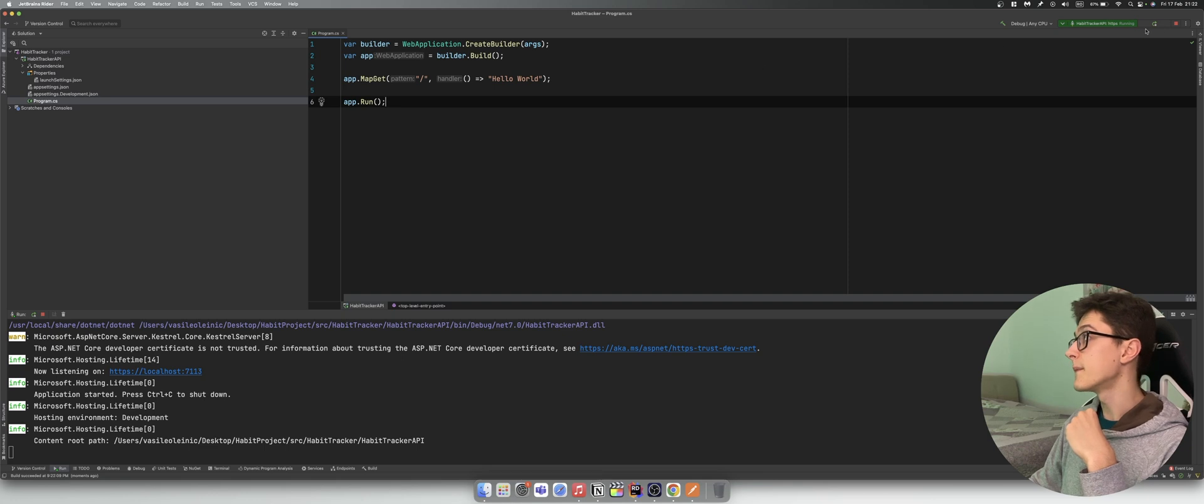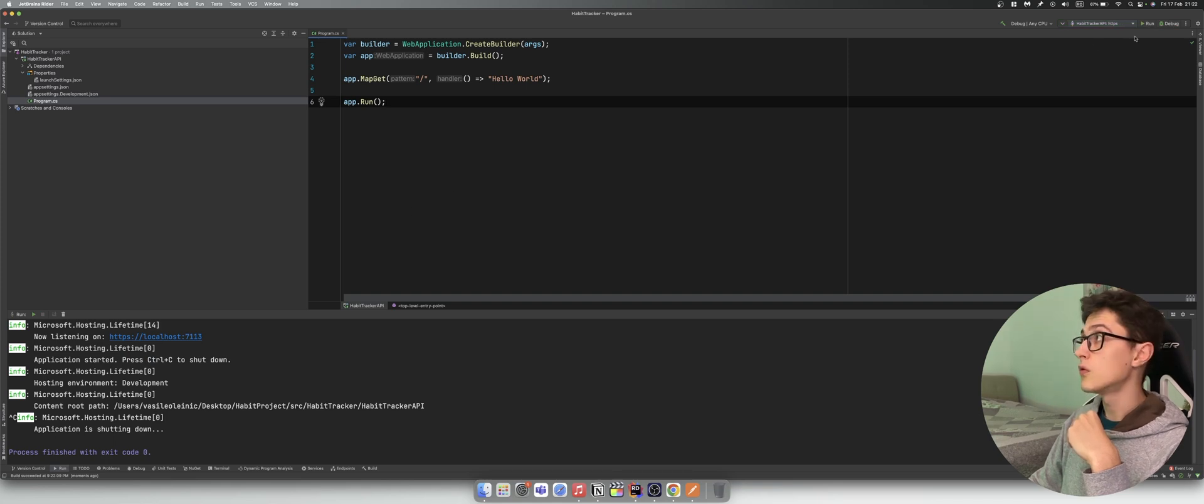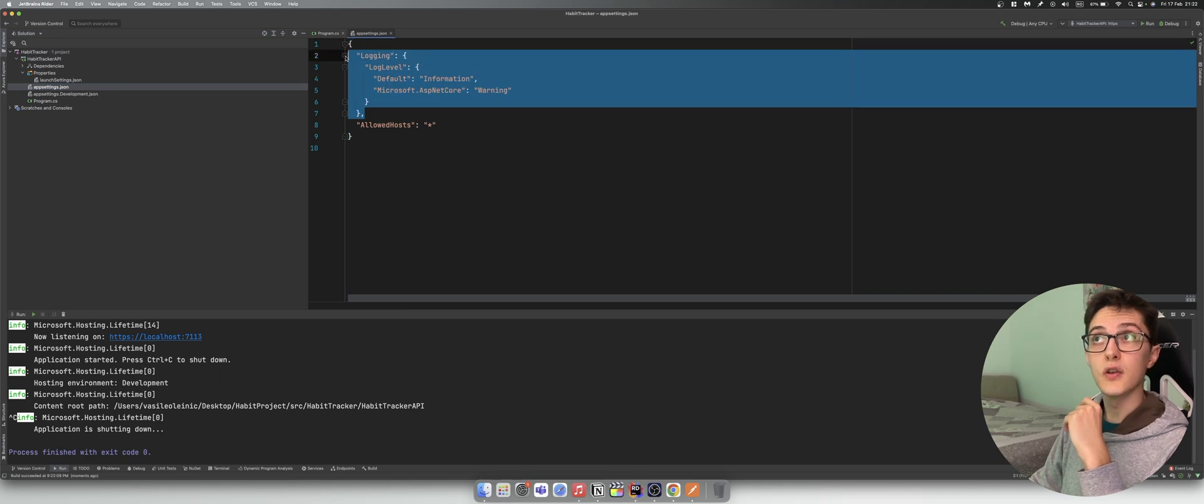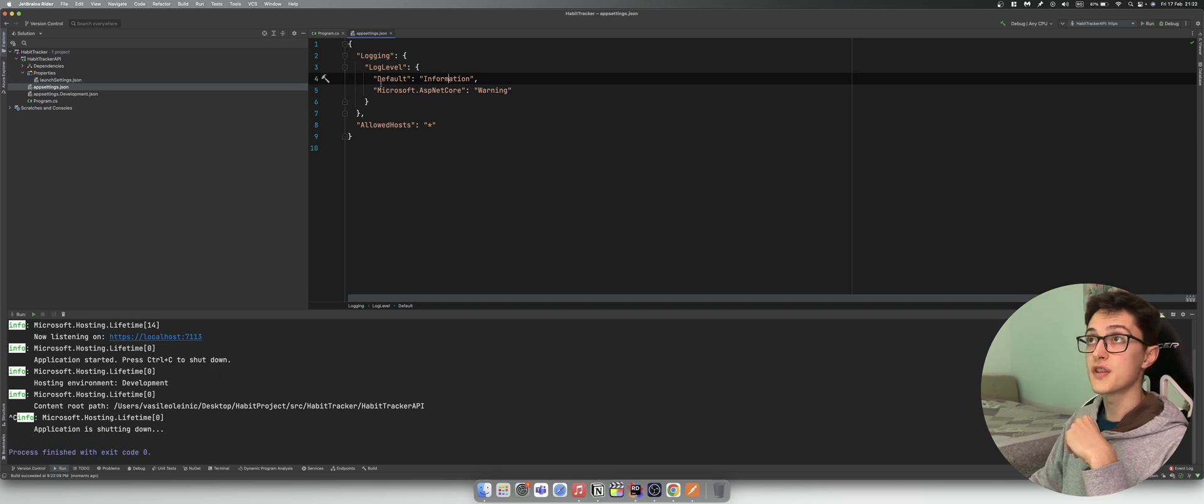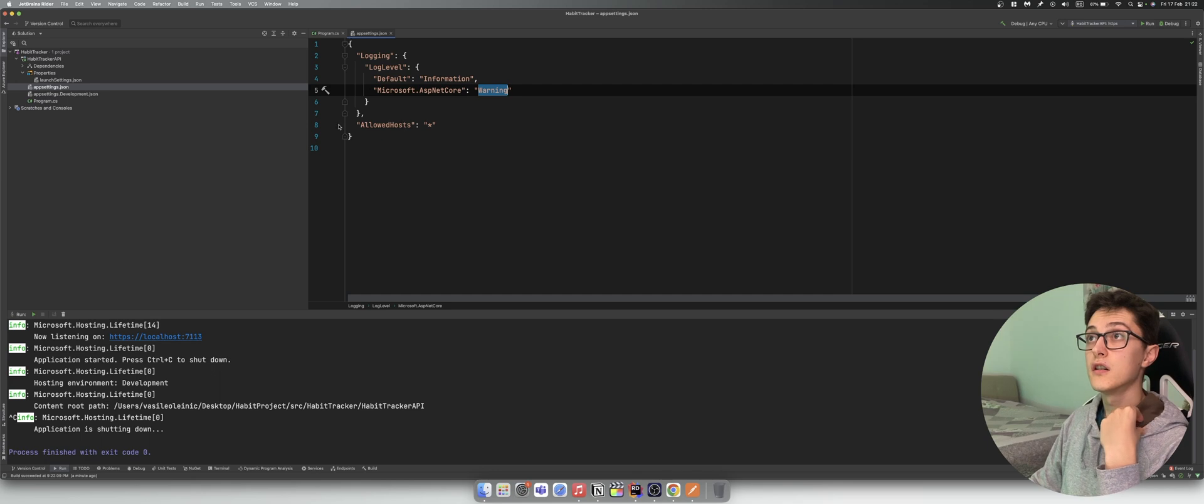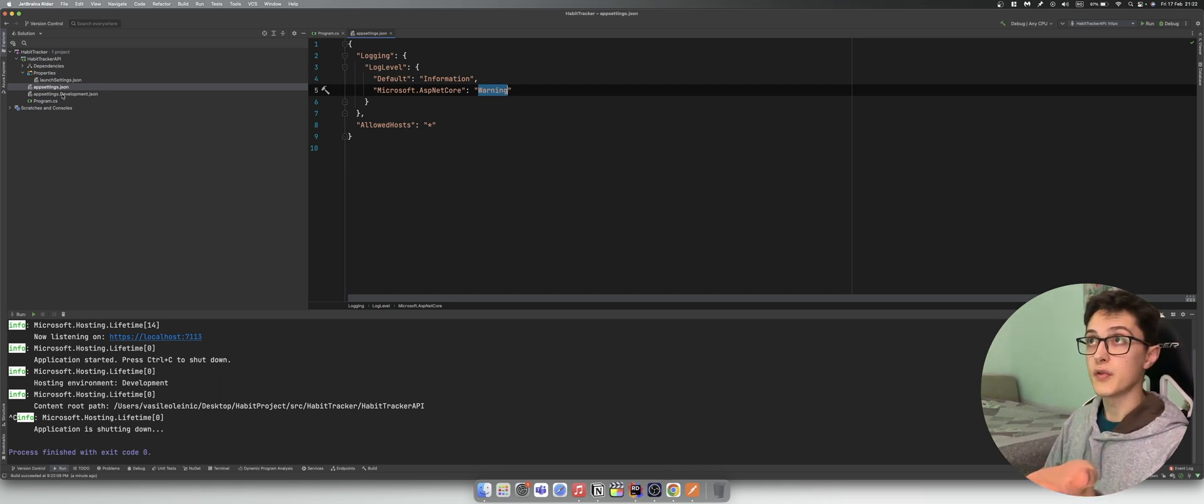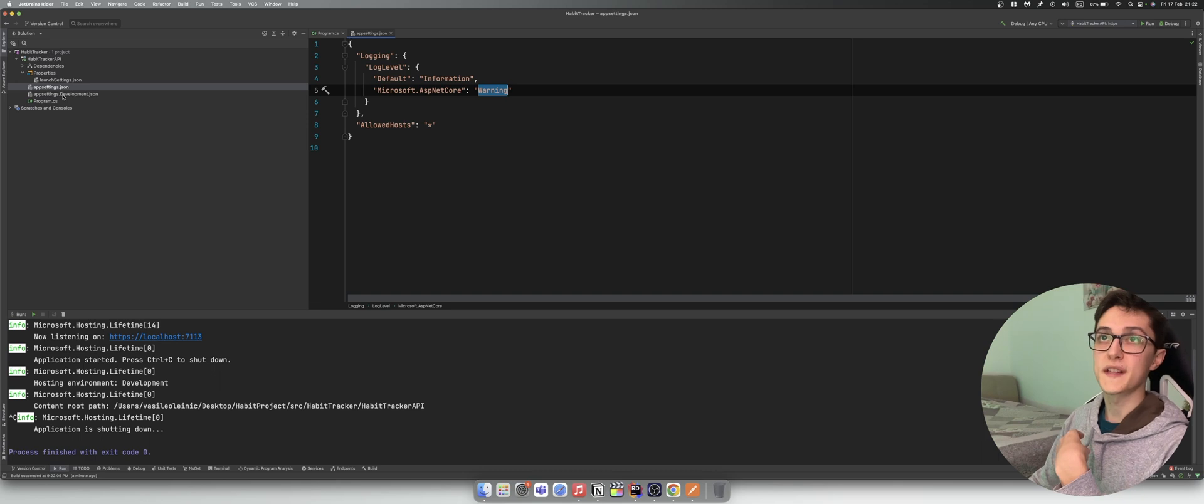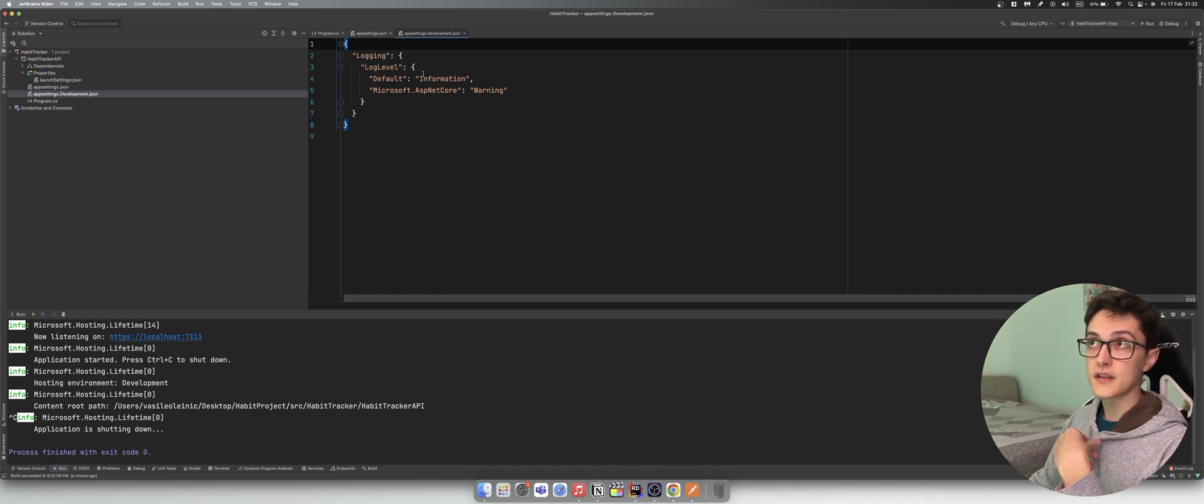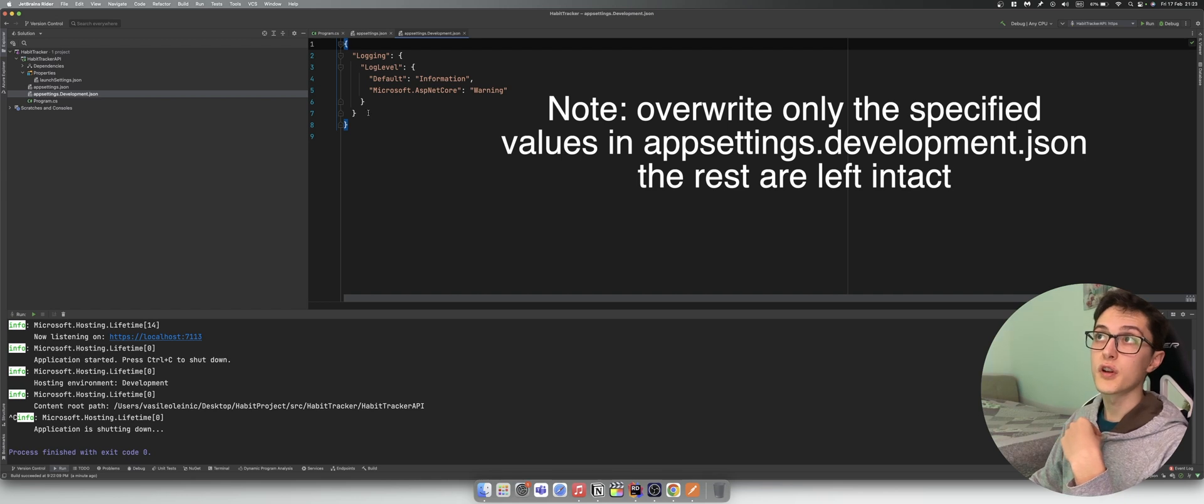That's great. Next we will take a look at other components that we have in our application. So right now we have an app settings.json file where we have specified the logging configuration. The default logging level is information and the Microsoft.AspNetCore is warning. For other environments, if you run for example locally or you have a staging environment, you will need to have a couple more app settings files. This is our app settings.development.json which will override the main app settings file when we run it in development mode.